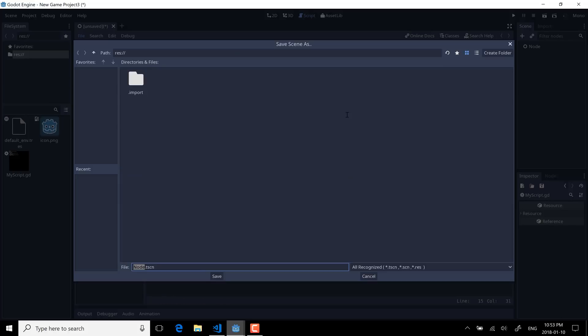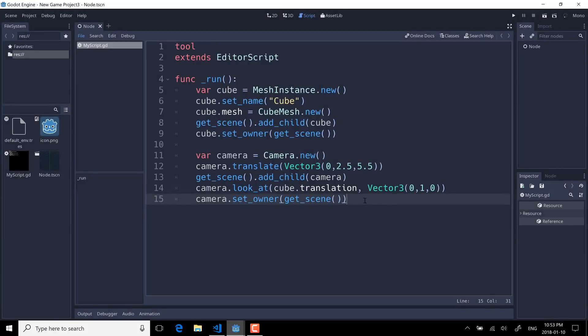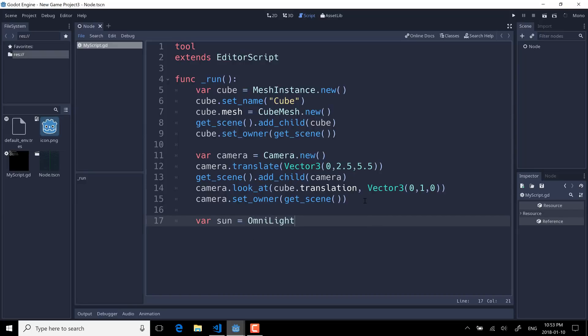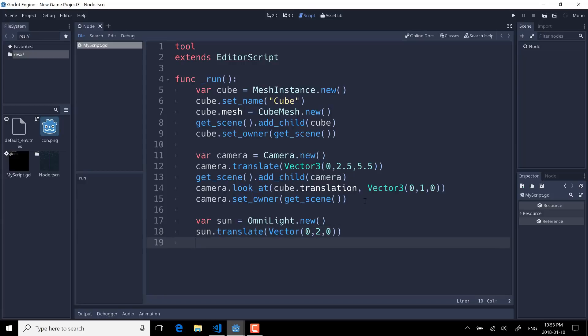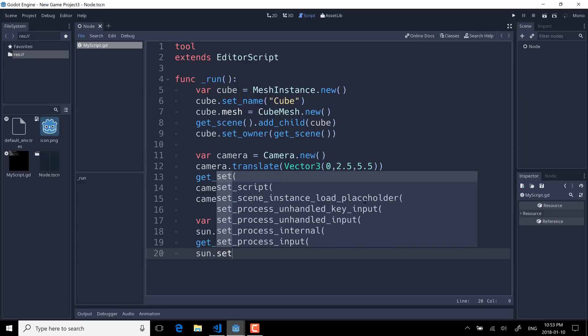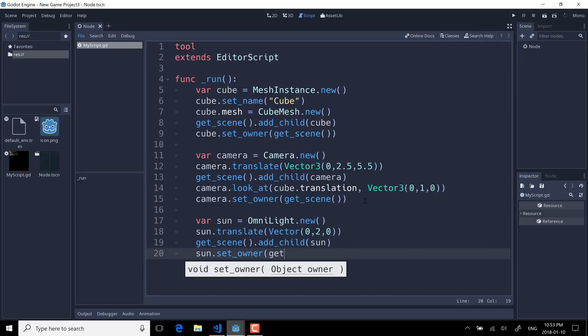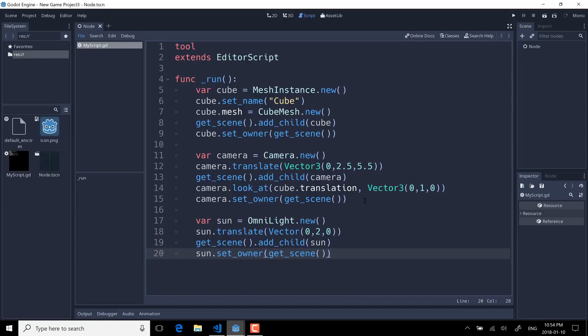I didn't mean to save that, but yeah, sure. Okay. So finally, we are going to add a sun—it's an omni light like so. sun.translate, we're just moving it again off the origin straight up two units along the y-axis. And once again, get_scene, add_child sun. And sun.set_owner, get_scene. So very simple script. It creates a cube in the world, it creates a light in the world, it creates a camera in the world, orients them just like you get when you start up Blender, for example. And we've saved it, it's my_script.gd. It's not attached to anything—it's literally just an item.